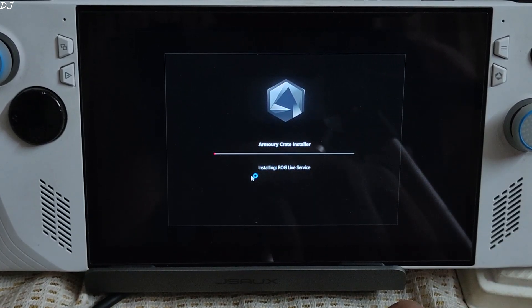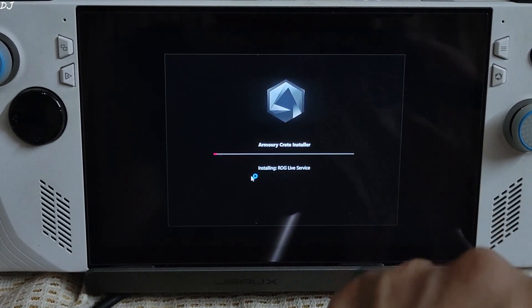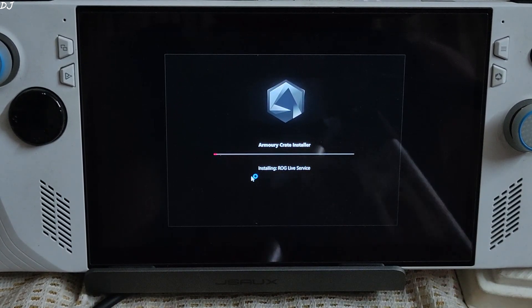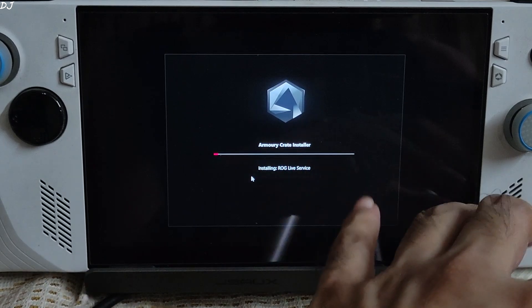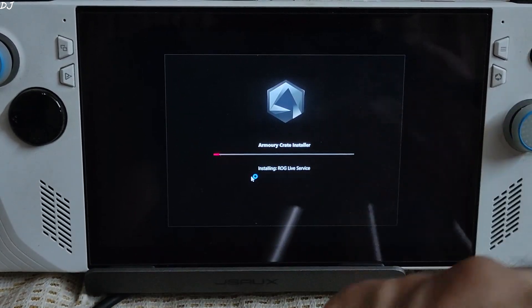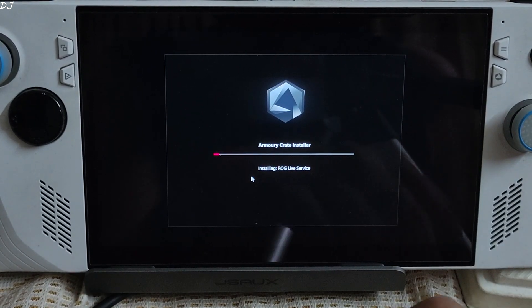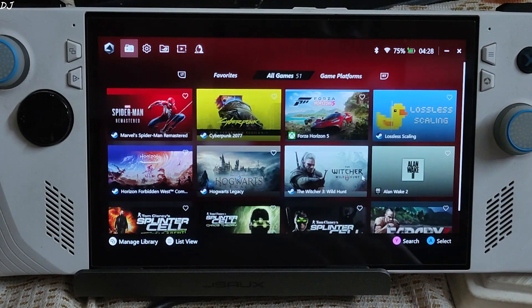Cool looking animation, the boot animation. Some update is being installed. Let's wait for a few seconds. Finally we are in. This is the new version of ArmoryCrate app.